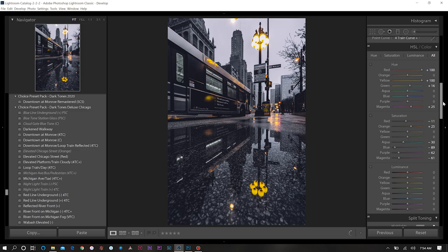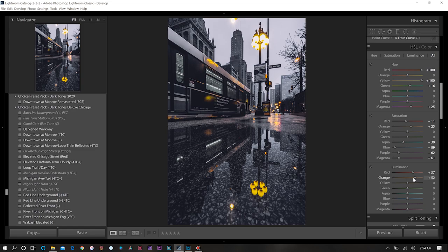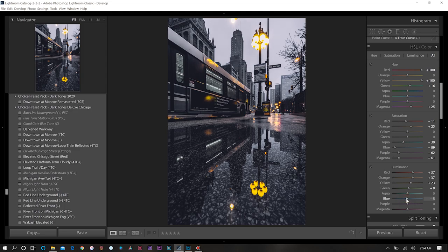Next for my luminance I want to increase some of these. We'll increase pretty much most of these: the reds, the orange, the yellow, a little bit of our green. Then we'll dial back a little bit of our blue and purple.